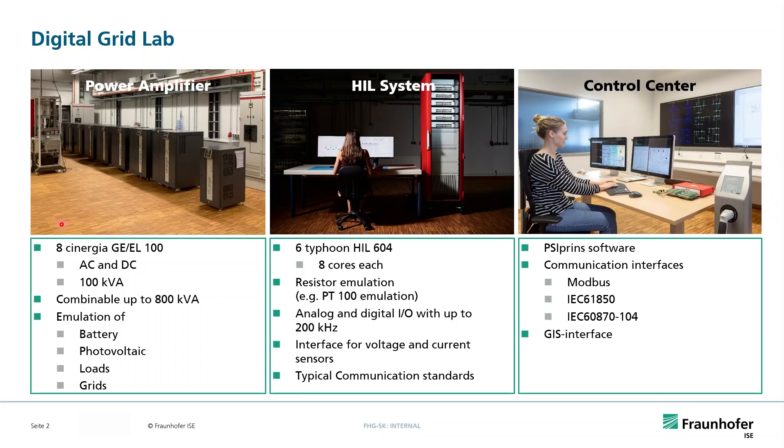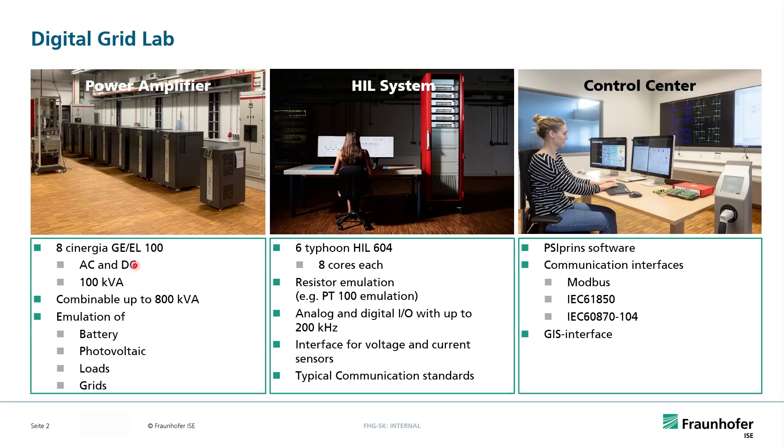We have used for the lab the Synergia of the type GEEL. They all have a rated power of 100 kilowatts, can operate in AC/DC, and also in grid emulation and load emulation.